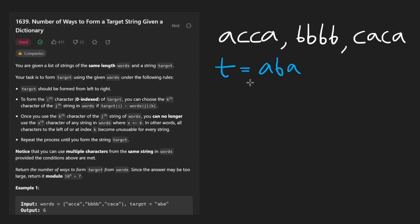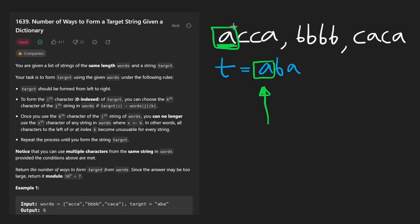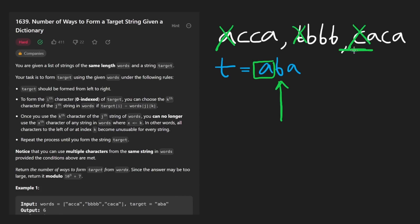The problem is pretty simple. We're trying to build this target word character by character. We are first trying to get the 'A' character, and we can get that character from any of the input words. For example, we could take this lowercase 'a'. The problem is when we take a character, now we are going to be looking for the next character. Not only can we not reuse this character, we actually can't use any character from the same index as the character that we already used. So now we can't use this B and we can't use this C.